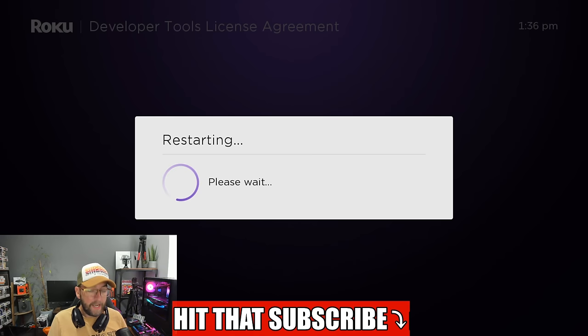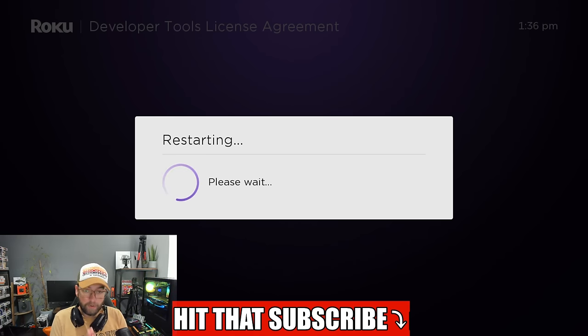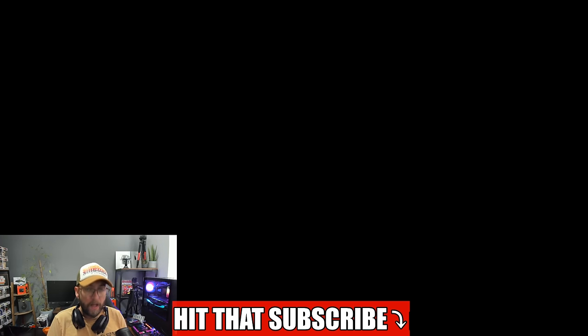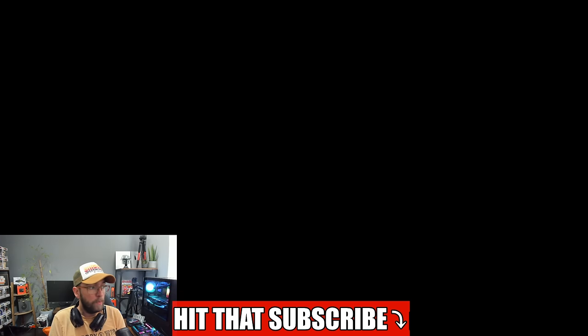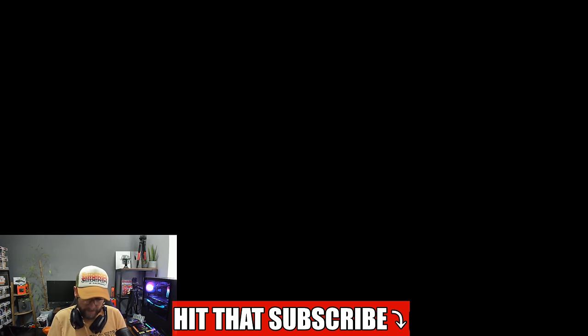It will ask you to enter a password. Enter that password. I've already done the password when I tested, so make sure you enter a password because we will need that password in a second.